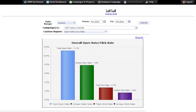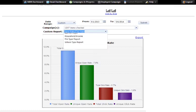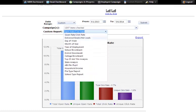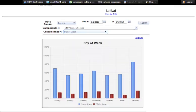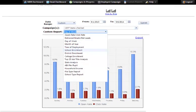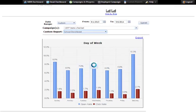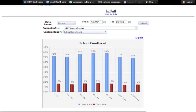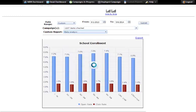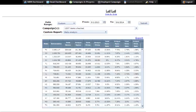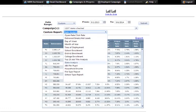You can get a lot of different reports generated based off of this data — not only open rate and click-through rates, but things like day of the week, time of day, month of year, enrollment level (including school enrollment, district enrollment, and college-level enrollment), job titles, and by state, for example. There are a lot of capabilities here, and this gives you the ability to run all of that on either a date range or a specific campaign level.